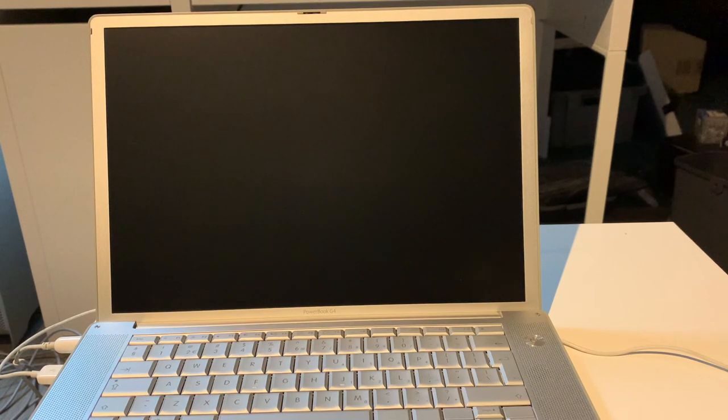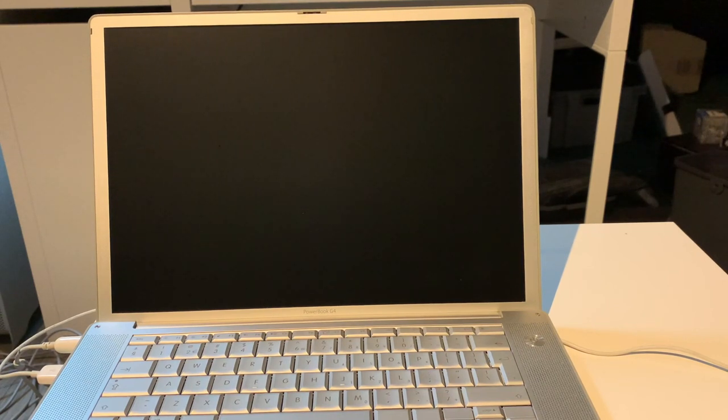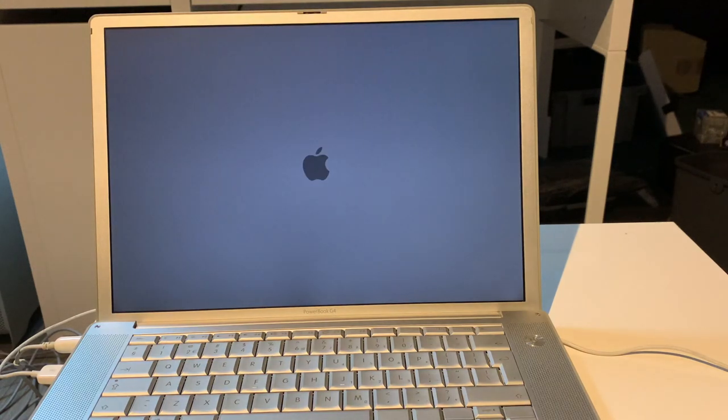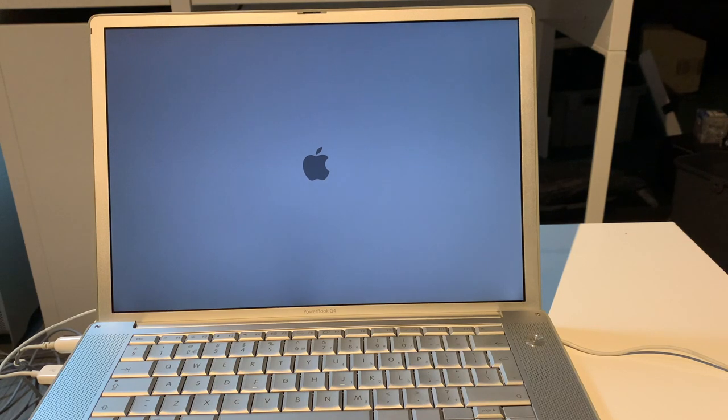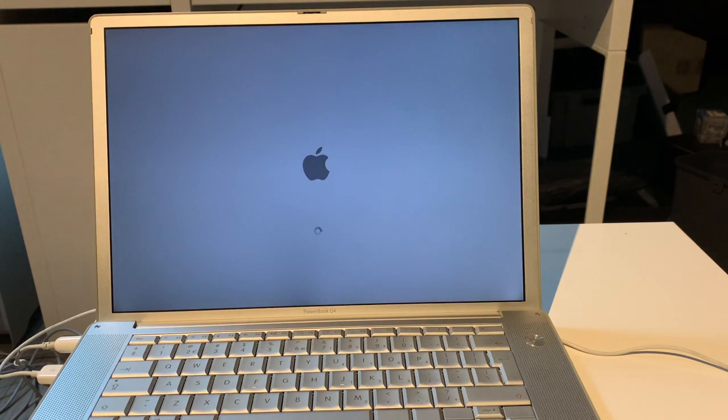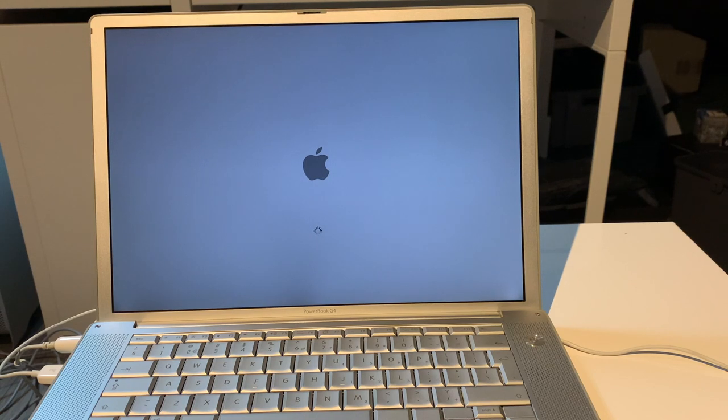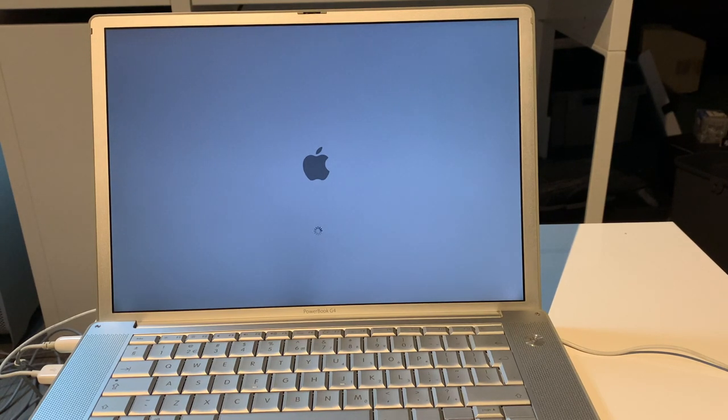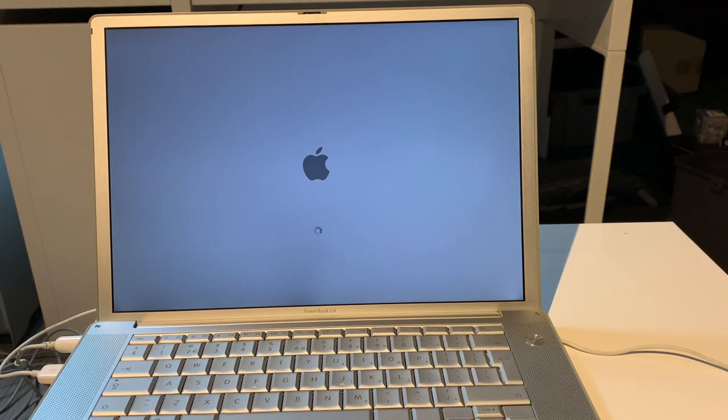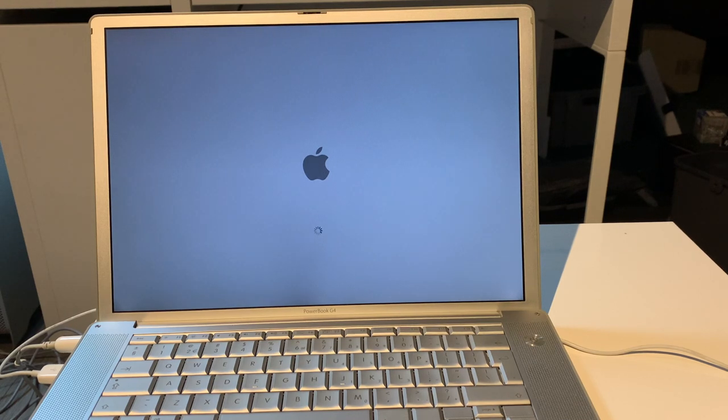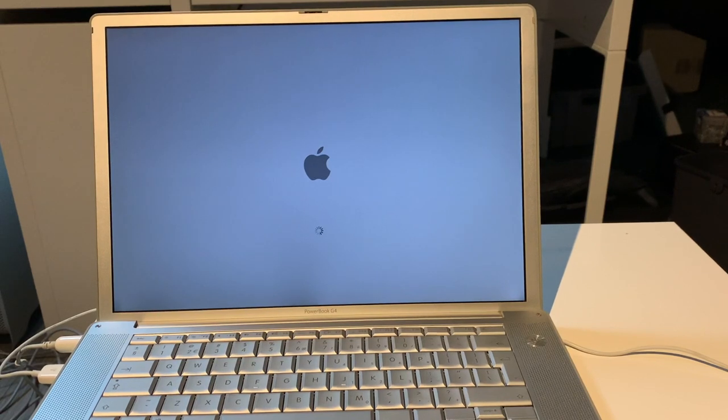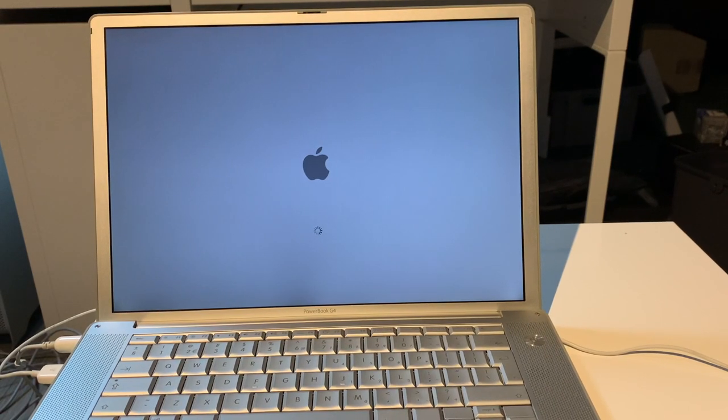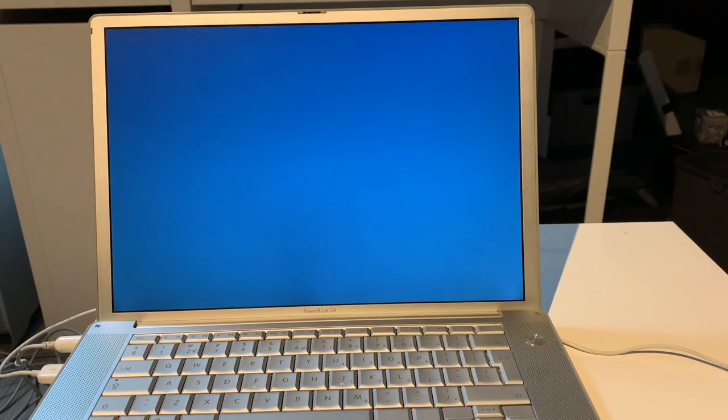So this is the FireWire 800 model. It has a 1.25 GHz PowerPC G4 CPU, 512 MB of memory, which in this case is DDR333 MHz, so PC2700. It can be upgraded to 2 GB. I've ordered some more memory for it. I didn't have any laying around anymore. It has the original 80 GB hard drive, and it has the optional backlit keyboard as well, which is very nice. So this was basically the high-end model of late 2003 to early 2004.